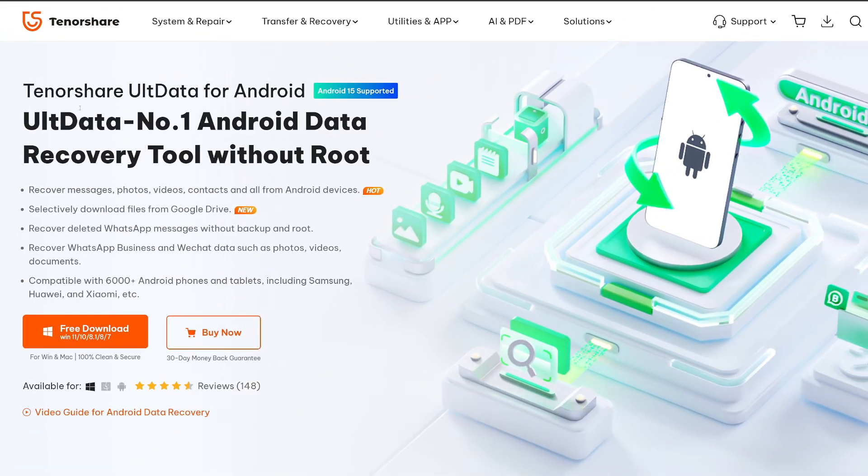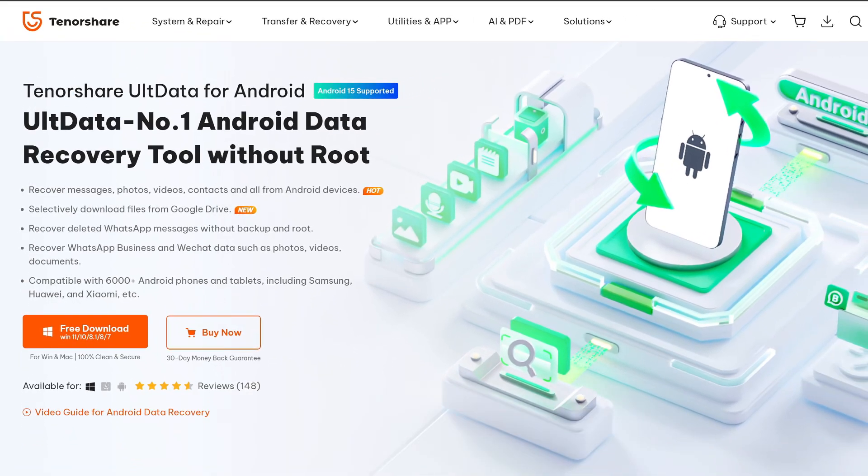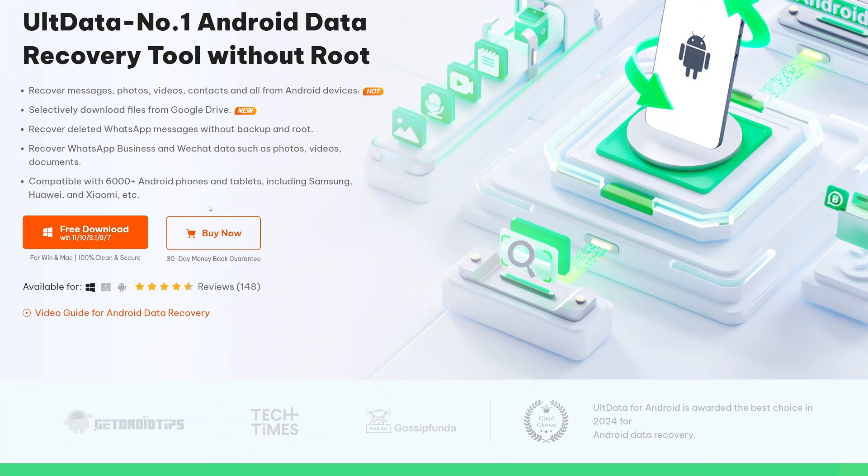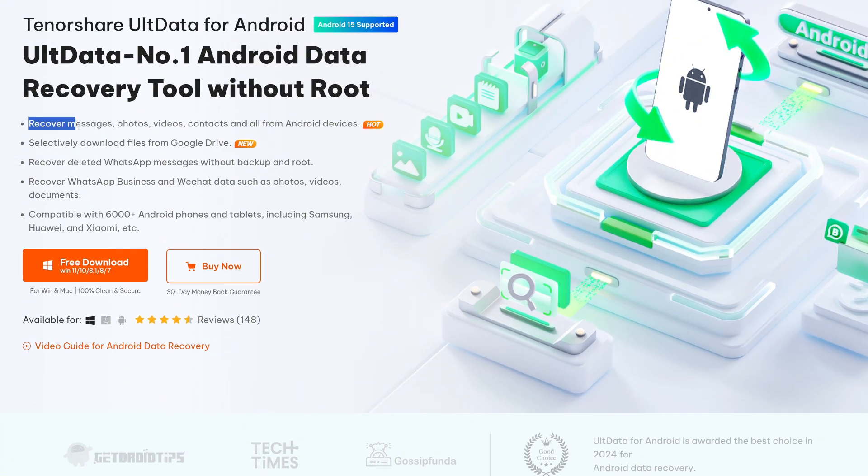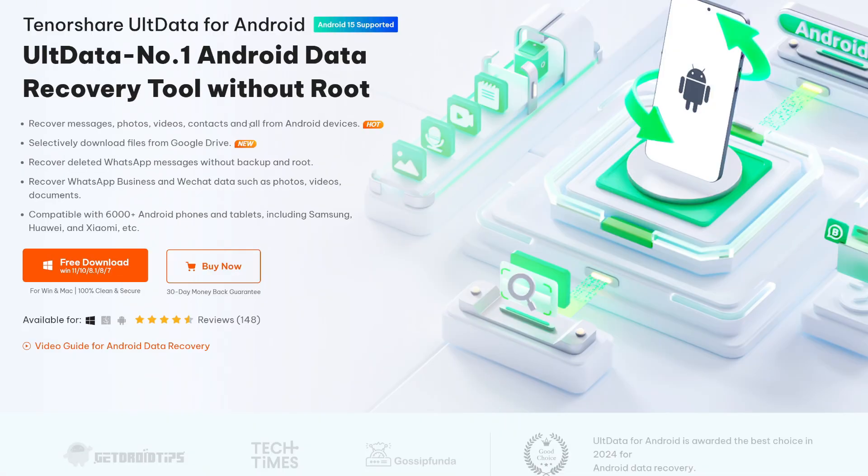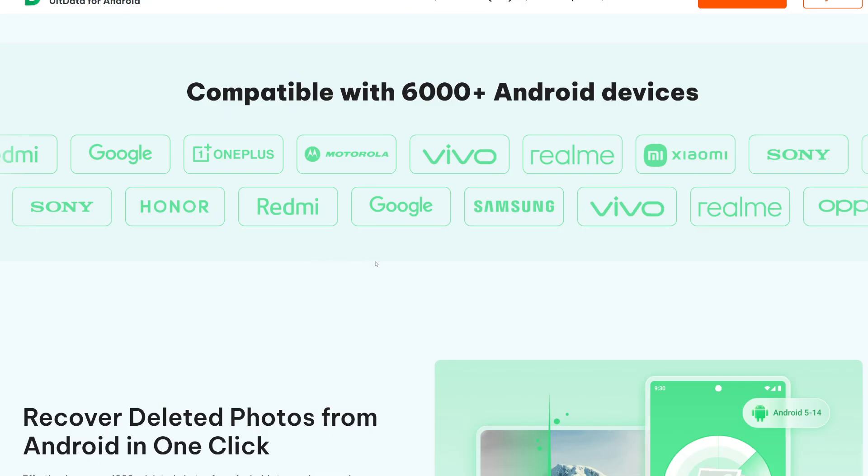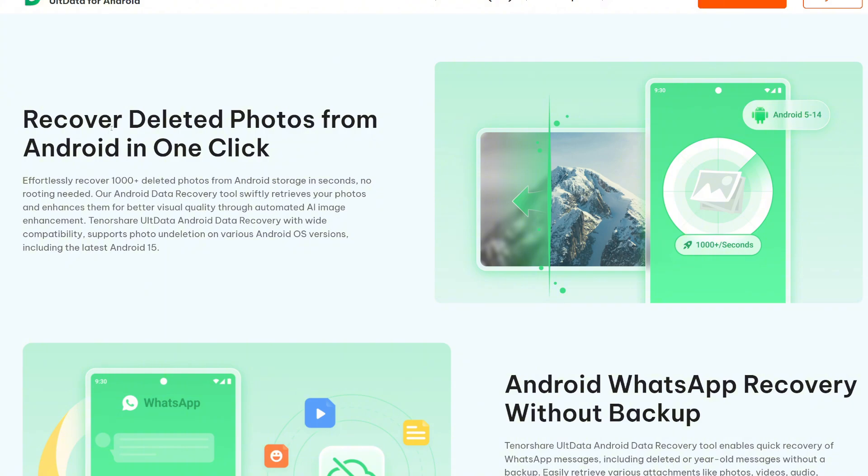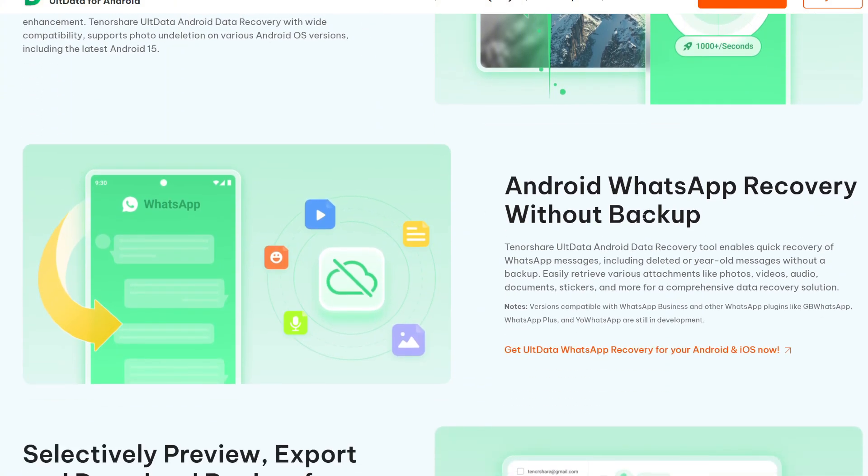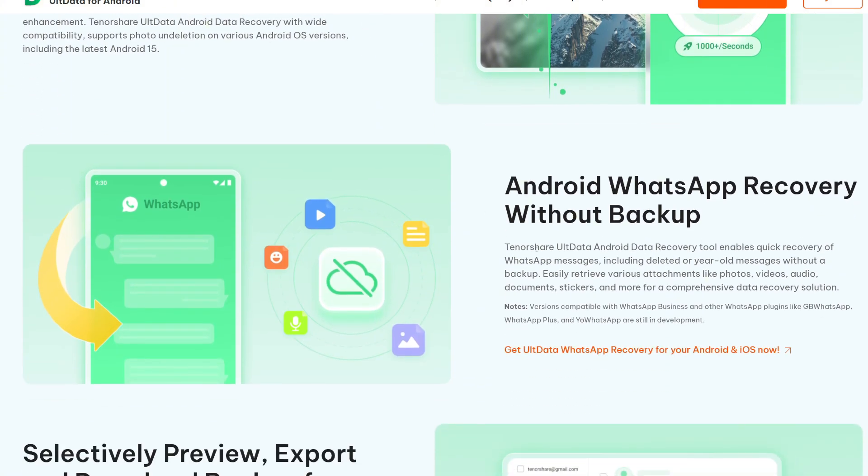Now UltData is created by Tenorshare and it is the number one Android data recovery tool which can recover messages, photos, videos, contacts and that too from all Android devices. Compatible with over 6000 Android phones from thousands of smartphone brands and having features like recover deleted photos from Android in one click and even WhatsApp recovery without backup.